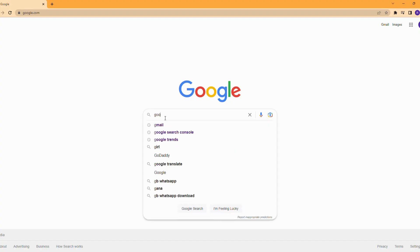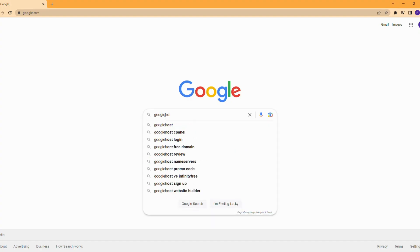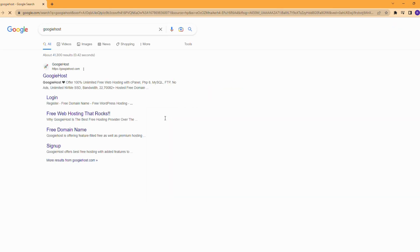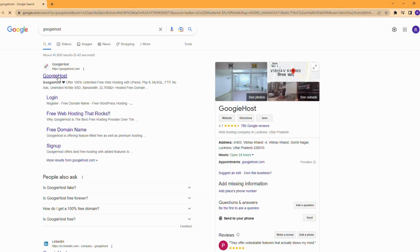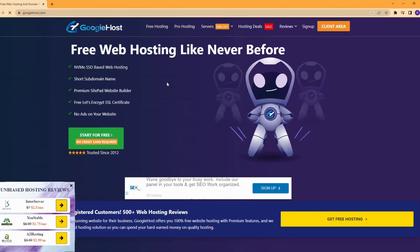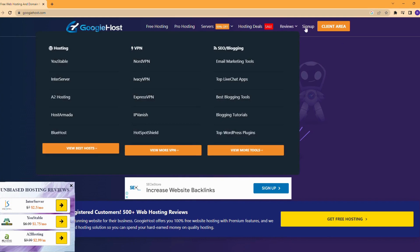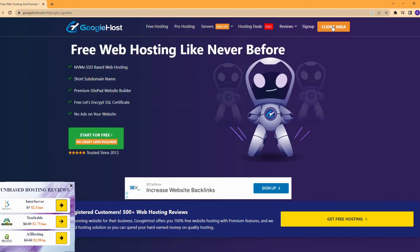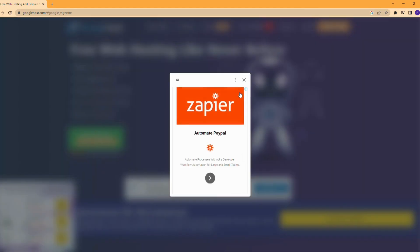Go to a search engine or browser and search GoogieHost. Click on the first search result to open the GoogieHost website. Then click on the client area.